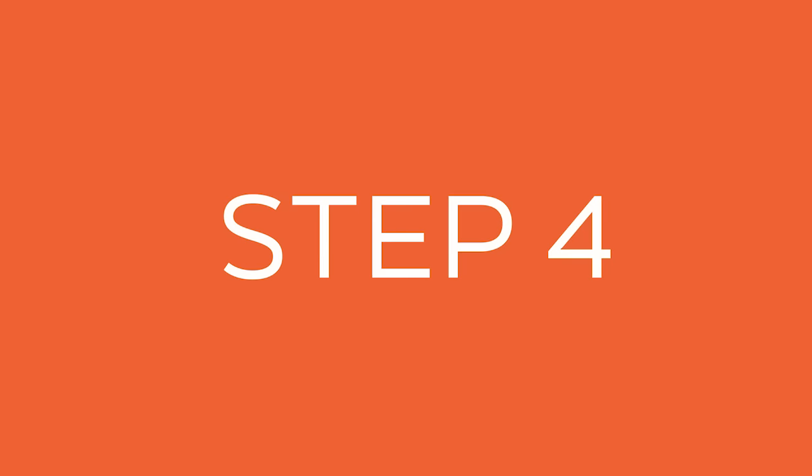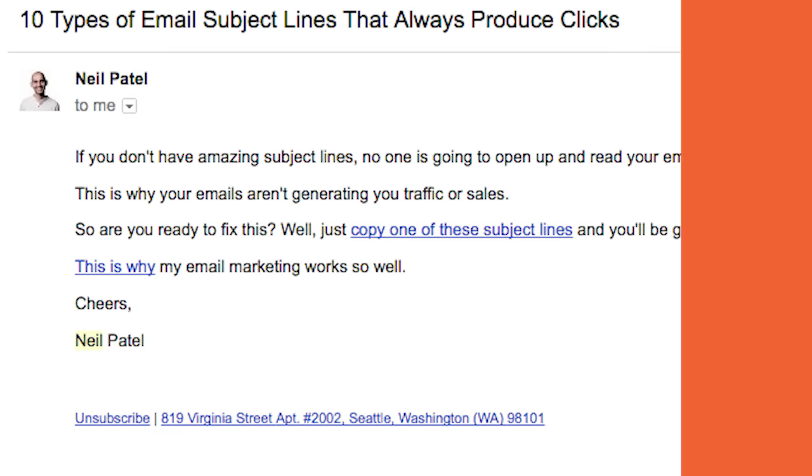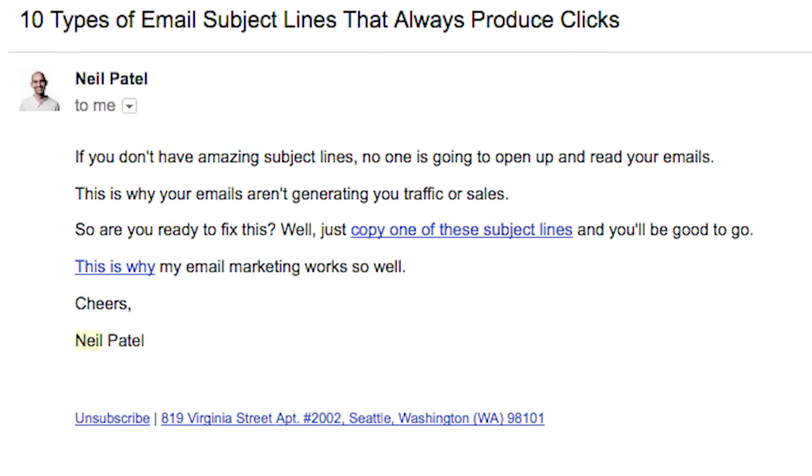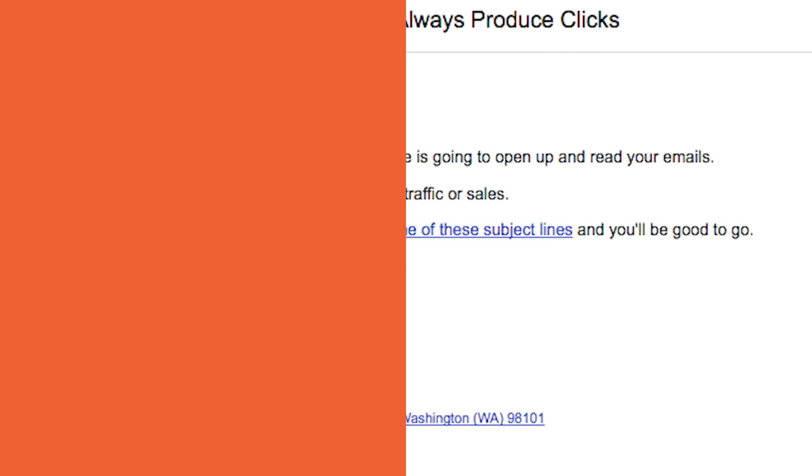Last but not least, when you're sending out your email blasts — every time I release a blog post I tell people through my email list to go check it out — you can put a PS at the bottom of your email and tell them to share it on LinkedIn.